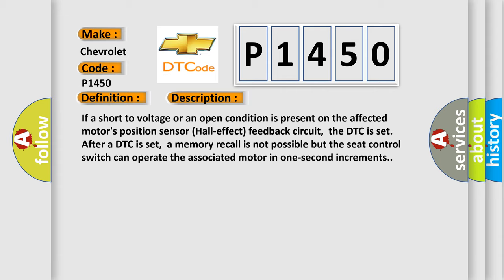After a DTC is set, a memory recall is not possible but the seat control switch can operate the associated motor in one second increments.